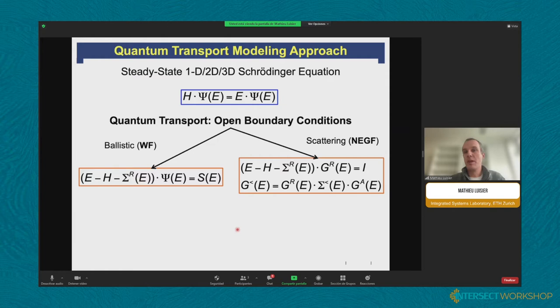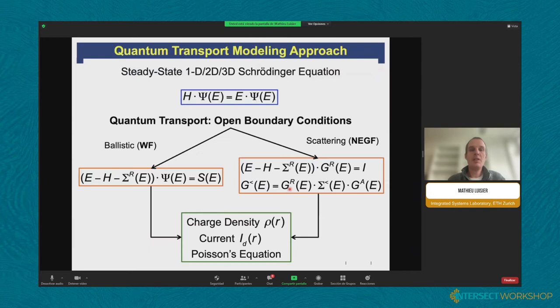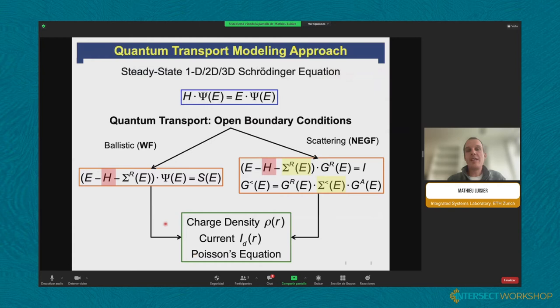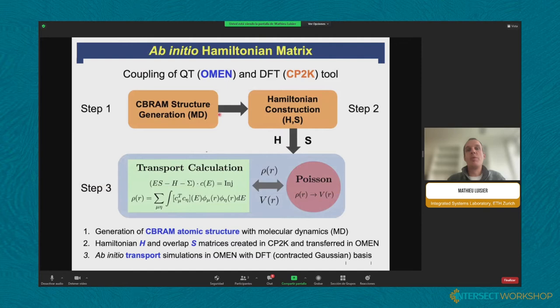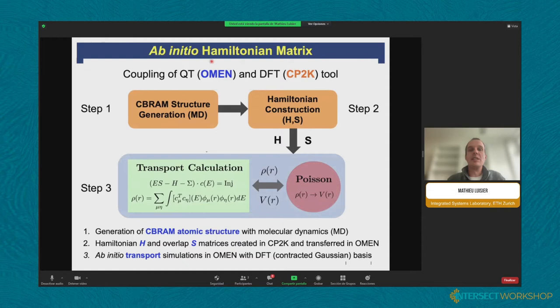If you want to include scattering, you need a more advanced scheme such as the non-equilibrium Green's function formalism. Regardless of the choice, you can compute a wave function or a Green's function, obtaining charge and current densities solved self-consistently with Poisson's equation for each bias point. Key ingredients are the Hamiltonian matrix and the scattering self-energy. To simulate our CBRAM cells, we coupled our in-house quantum transport simulator OMEN with the CP2K DFT package, which relies on a localized basis set — Gaussian type orbitals — providing an overlap matrix directly passed to OMEN to compute IV characteristics.